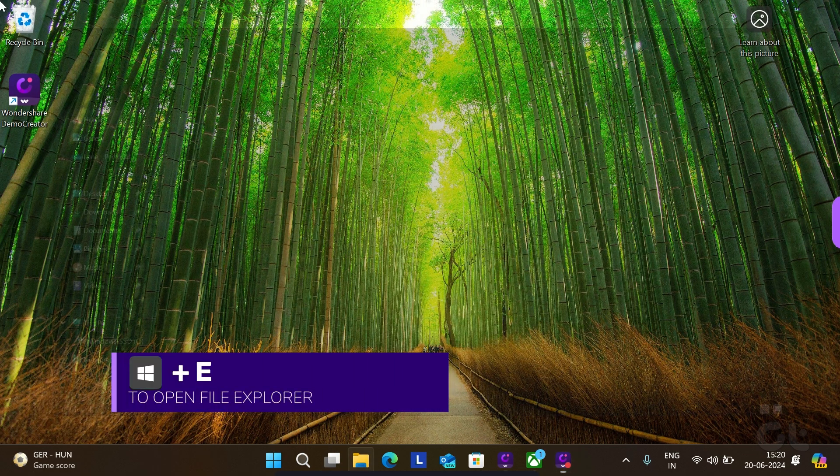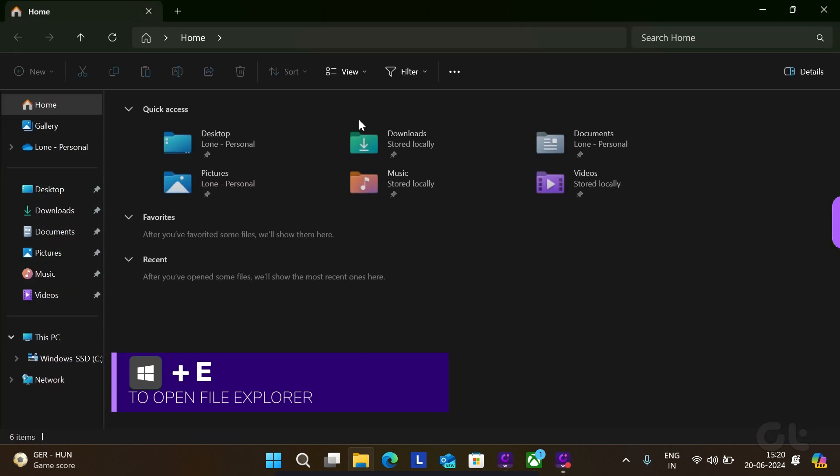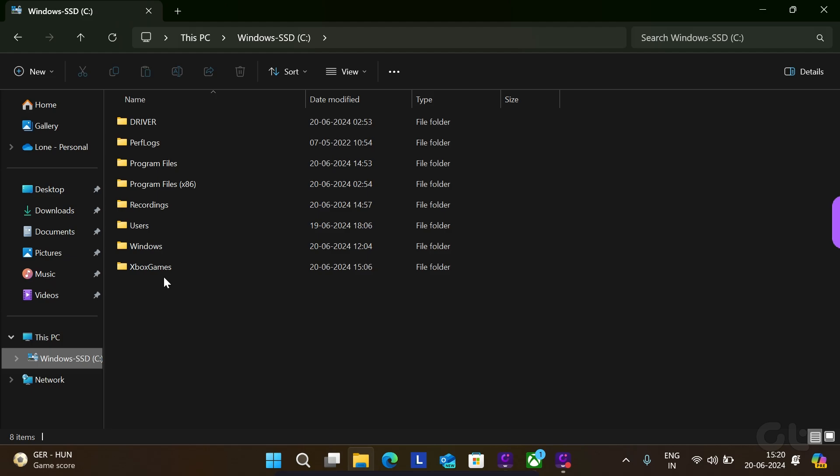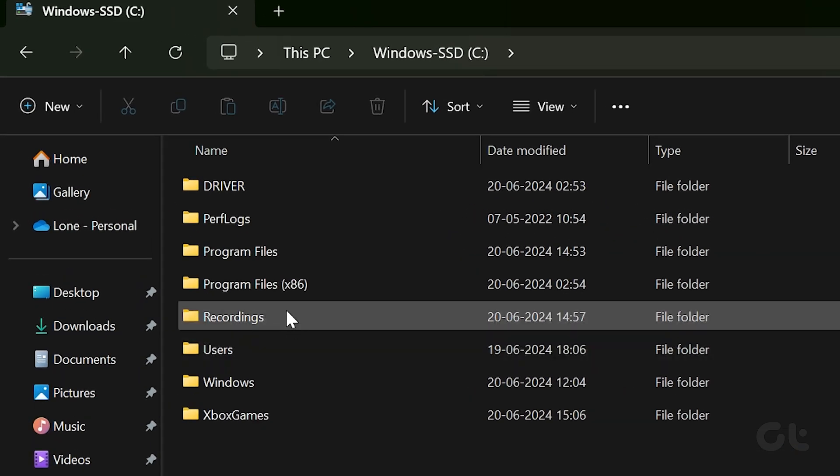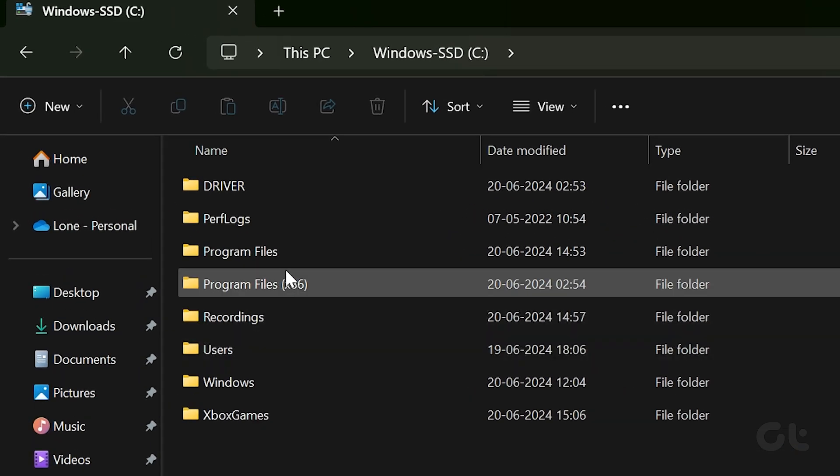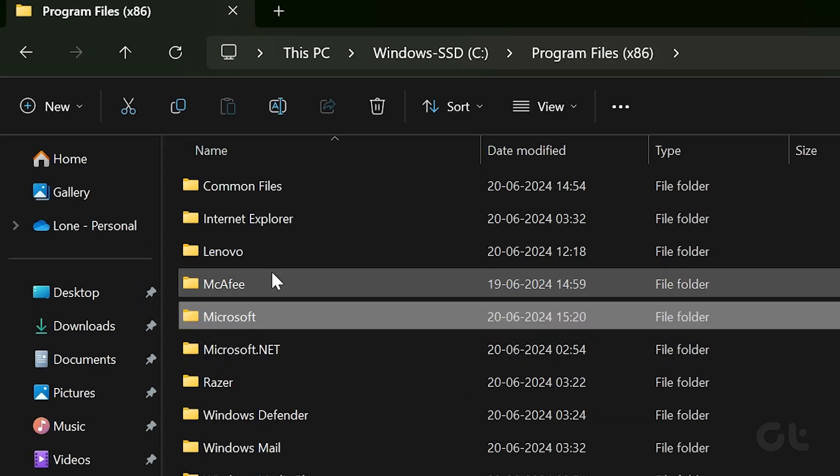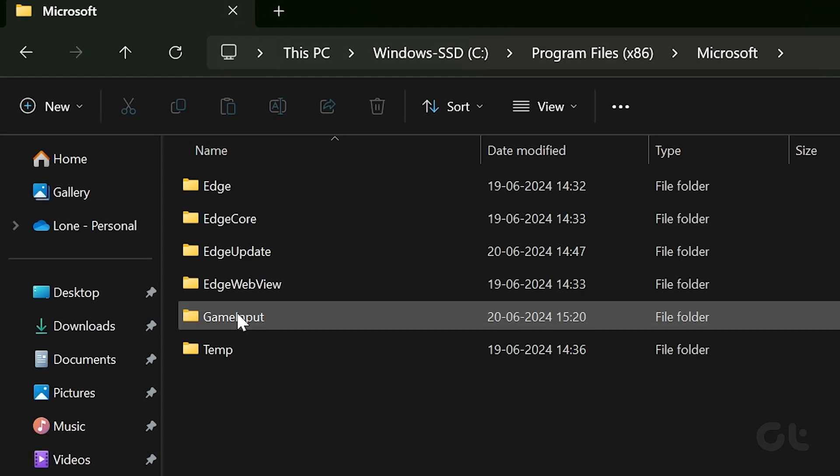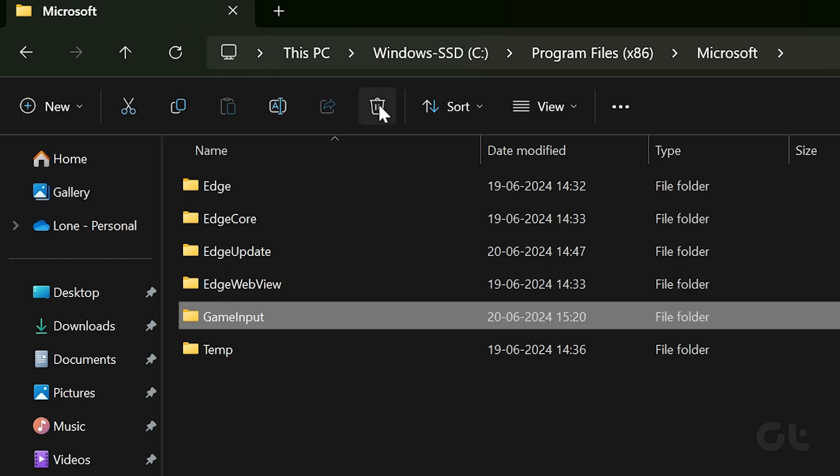Press the Windows and E keys to open file explorer. Navigate to program files x86. Locate and select the Microsoft game input folder. Then click the trash icon at the top.